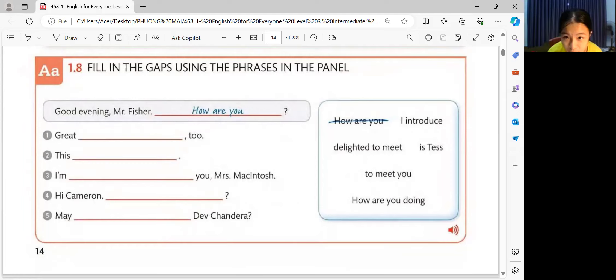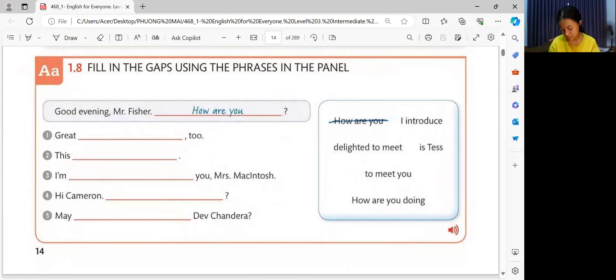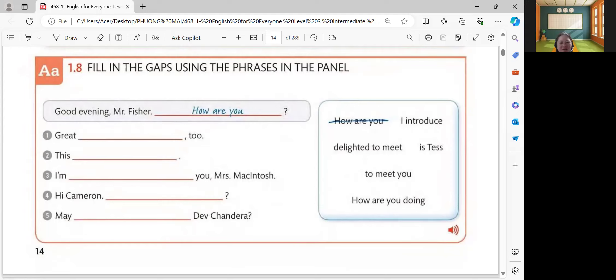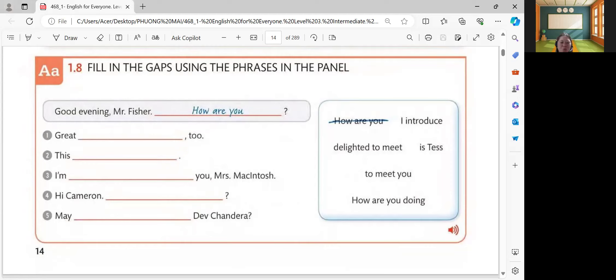May I introduce you, Chandira? All right, very good. You get the perfect score, one to five. Very good. So, we're done for this activity.